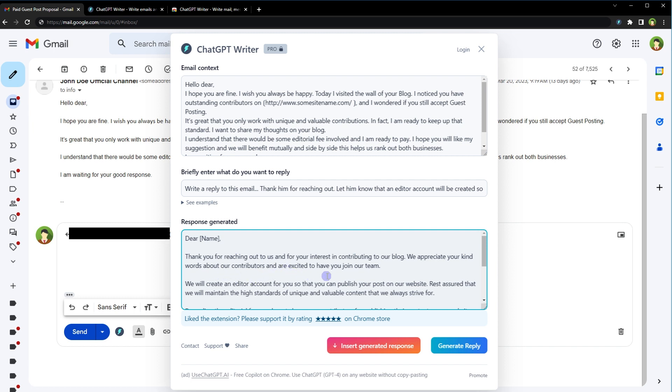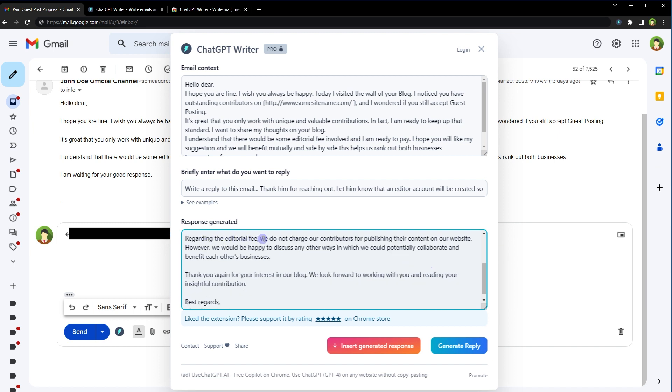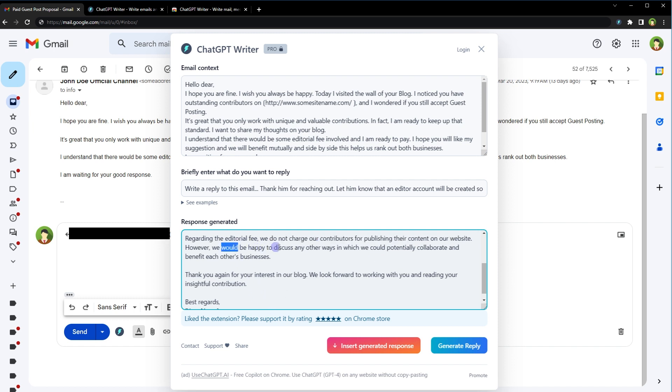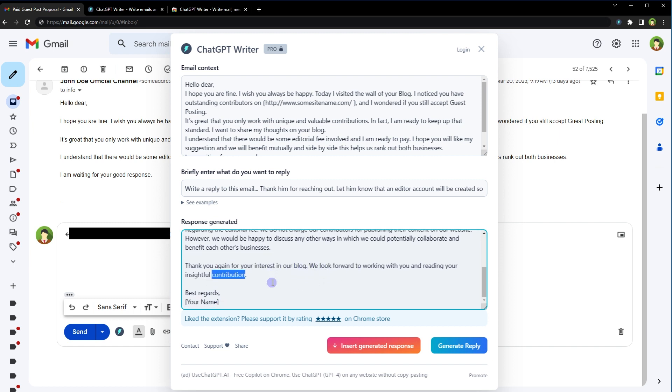We will create an editor account for you so that you can publish your post on our website. Rest assured that we will maintain the high standards of unique and valuable content that we always strive for. Regarding the editorial fee, we will not charge our contributors for publishing their content on our website. However, we would be happy to discuss any other ways in which we could potentially collaborate and benefit each other's businesses. Thank you again for interest in our blog. We look forward to working with you and reading your insightful contribution. Best regards.